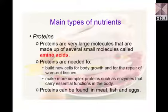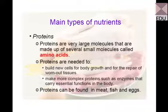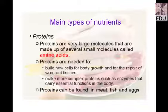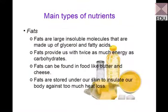Proteins are needed for building up new cells in our body and for repairing worn-out tissues — they are very important building blocks of cells. Additionally, complex proteins may function as enzymes that carry out specific reactions in our body. Proteins taken through different kinds of foods are digested in our alimentary canal with the help of enzymes.